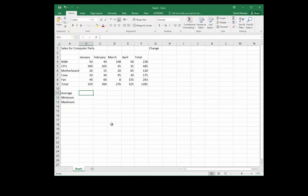How's it going everyone, this is Mr. Mollis. In this video we're going to look at finding the average, minimum, and maximum values in a range. We're also going to look at the difference between relative and absolute cell references. Let's begin.